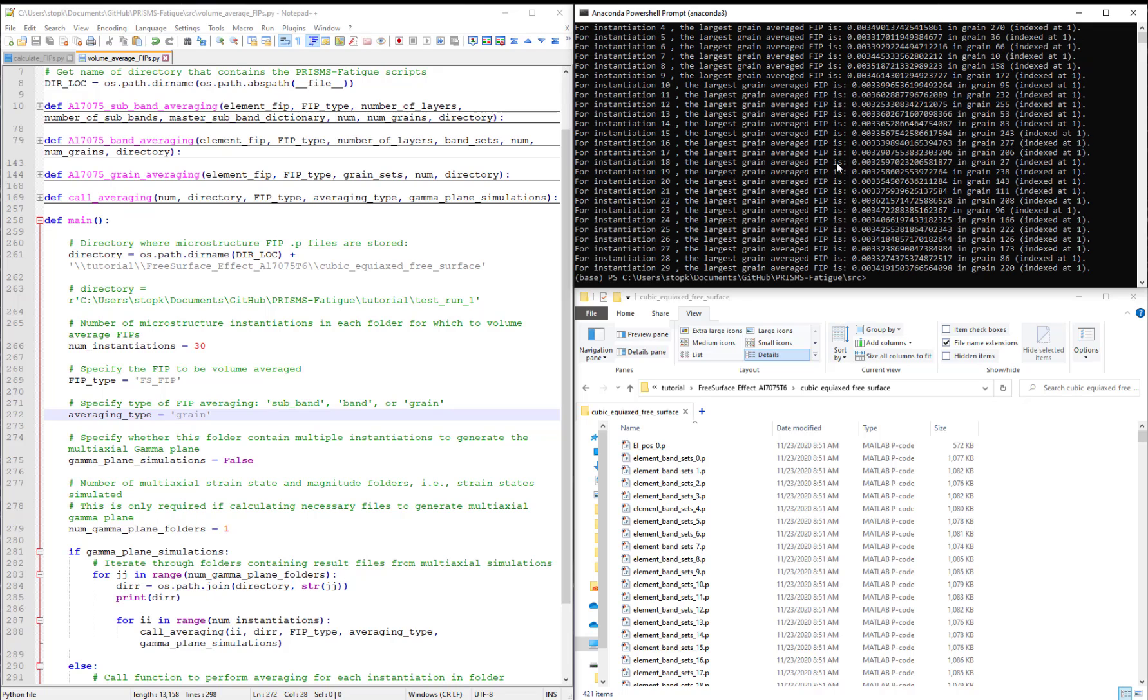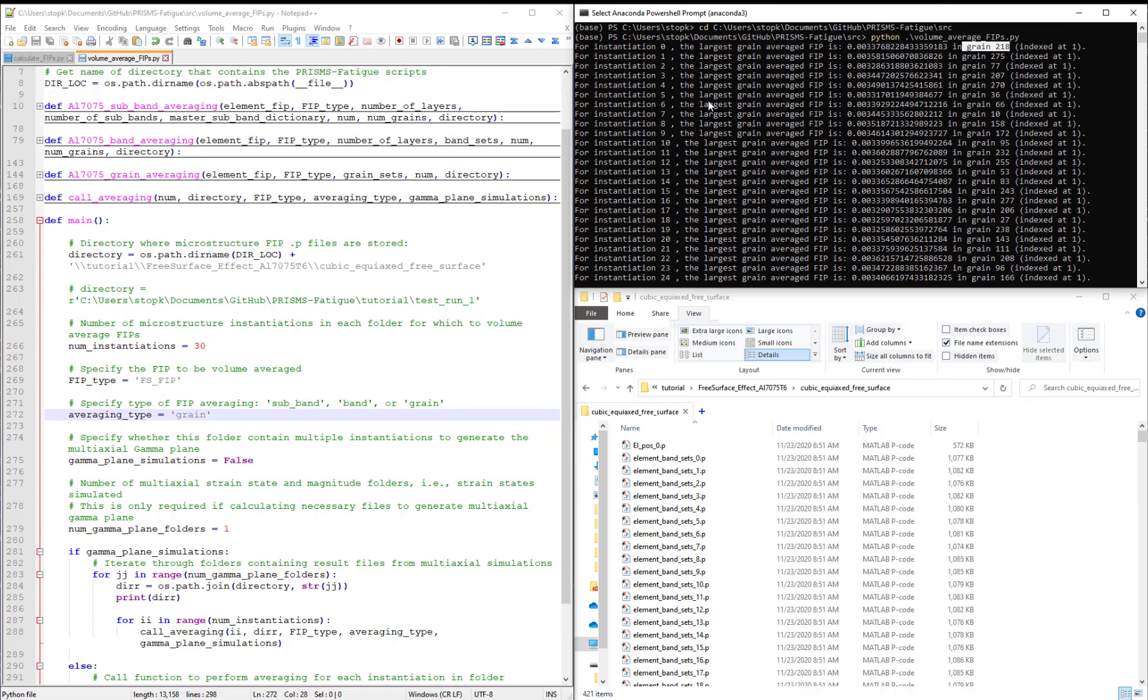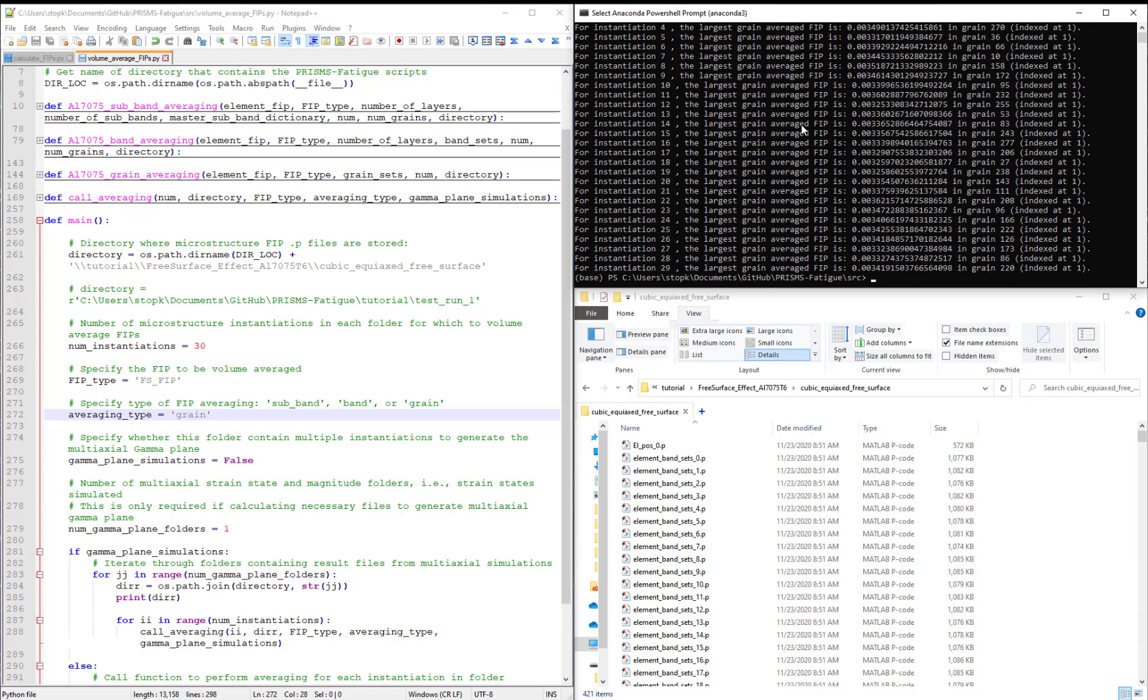So we got this printout here that says for instantiation zero the largest grain average FIP is this. At grain so and so. And this is printed out for every instantiation. And you'll notice that the script executed very quickly because it's not too much work computationally to average FIPs in this manner.